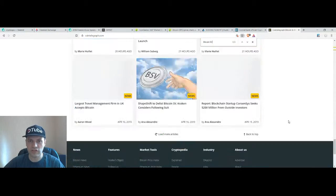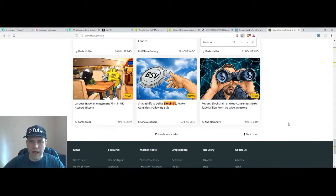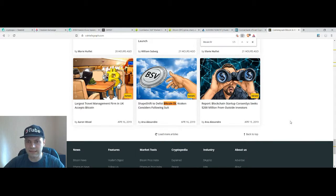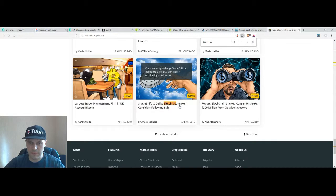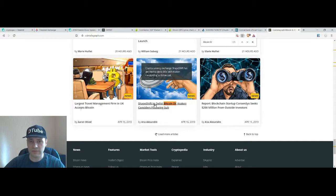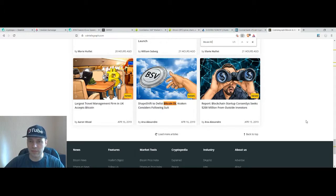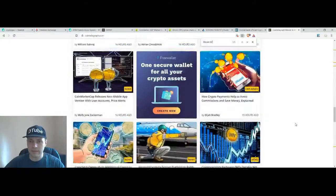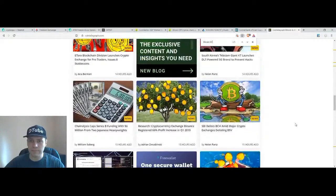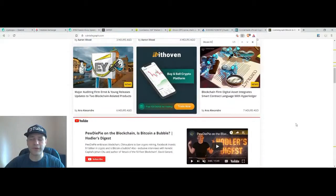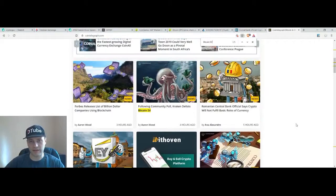And we know that Binance announced that they will delist Bitcoin Satoshi Vision from their exchange. A few other exchanges also announced they will delist Bitcoin Satoshi Vision. For example Kraken considers following suit, Shapeshift is going to delist Bitcoin Satoshi Vision.